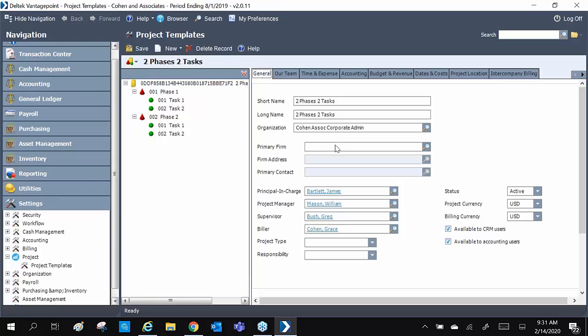Now let's review our two-phase, two-tasks template. On the left, we can see our work breakdown structure. The General tab has our default name, which can be edited upon creation, our default organization, our default team, and our default currency.